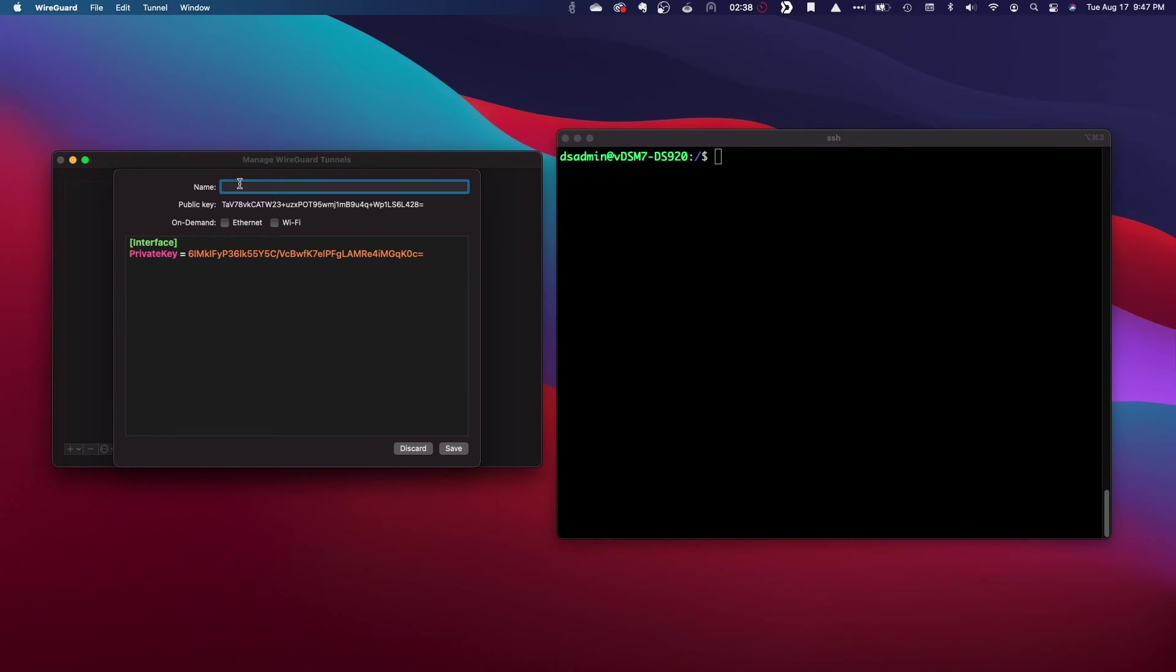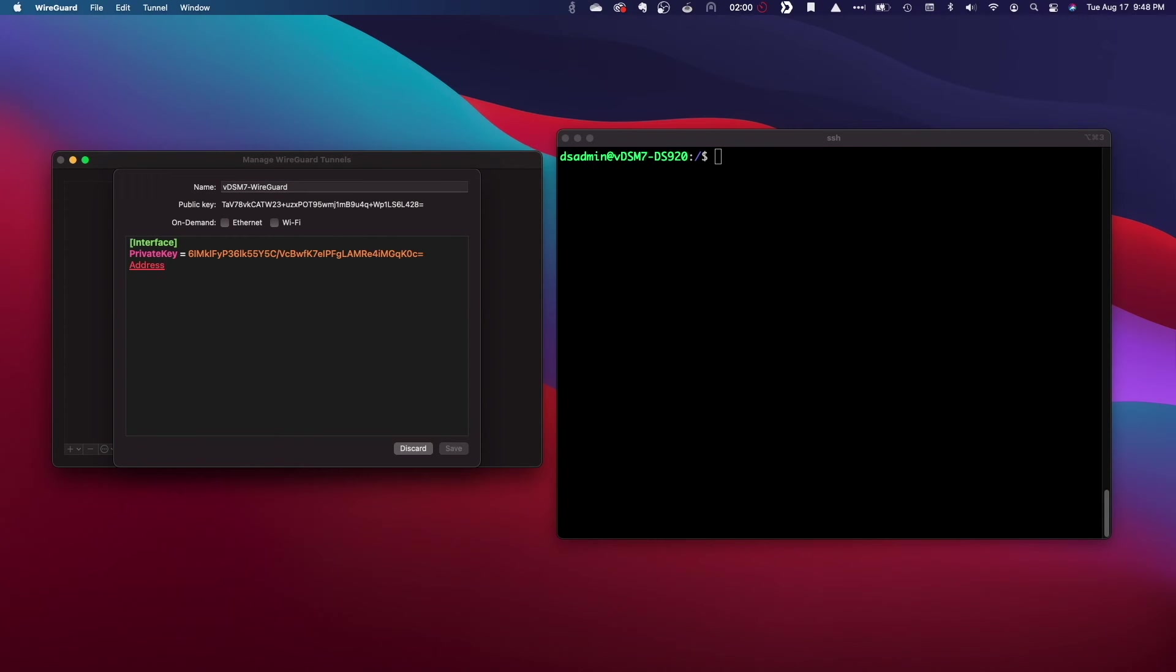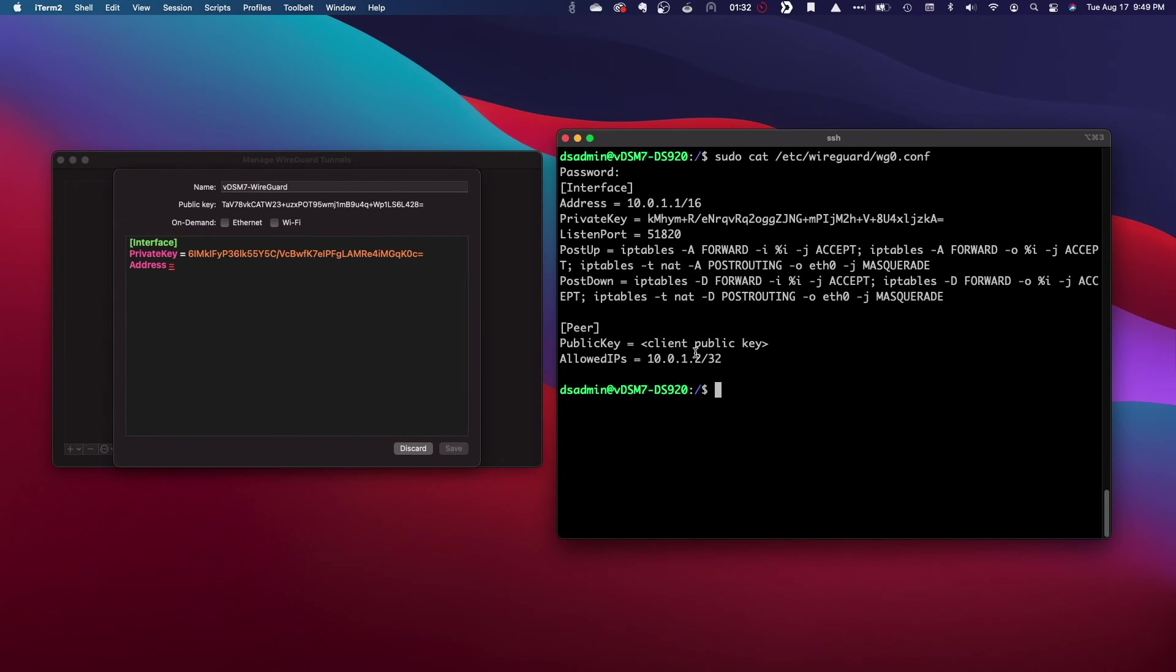Here, I'll name the tunnel and enter in the settings that are needed to establish a connection with the server. I'll first add an address entry using the IP address that was entered in for the peer in the server config.